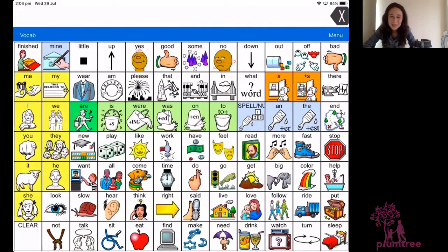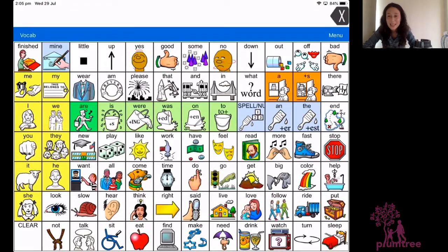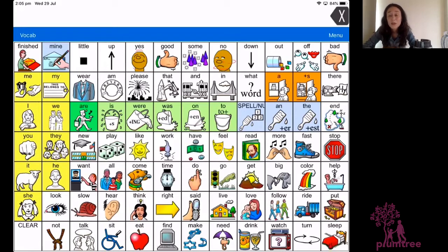Hi, my name is Leora Ballin and I'm a speech pathologist with Plumtree. Let's talk about AAC. It stands for Augmentative and Alternative Communication and it essentially refers to communication systems that your child might be using to communicate.